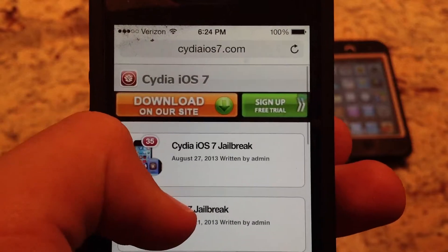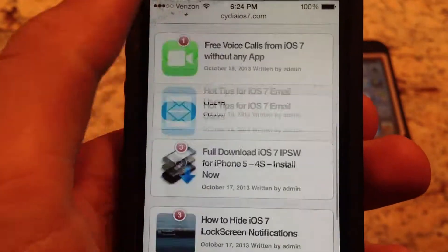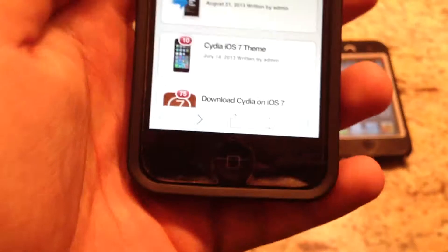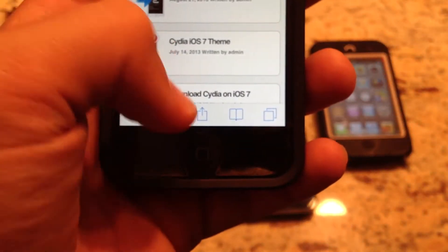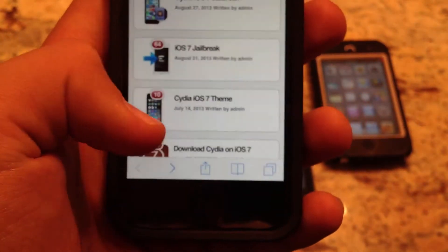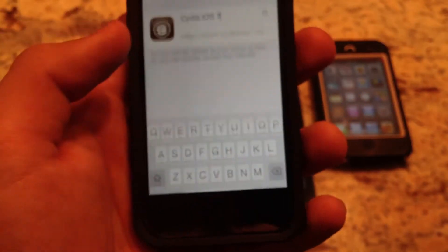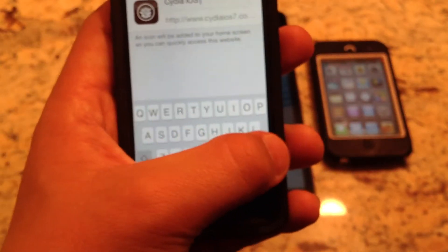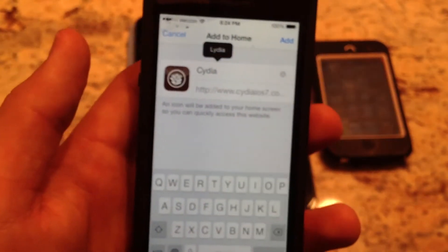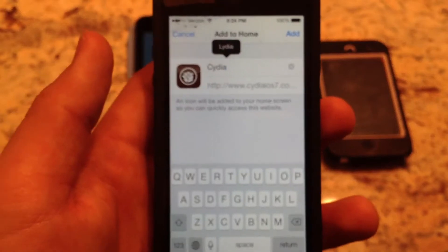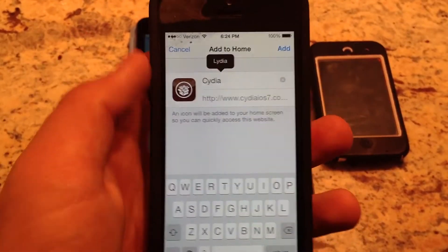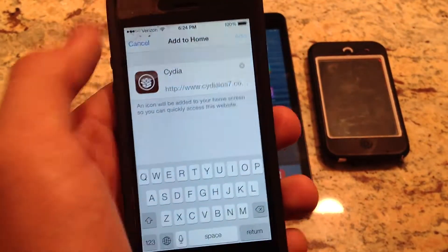And then you're going to get a bunch of stuff on the page. You're not going to click on anything, even though it looks tempting. You're going to go down to the bottom — it doesn't really matter where you're at on the page, just go here. Hit "Add to Home Screen." It's just a spoof icon. It's to make it look like you actually have it when you actually don't — you can be like, "Dude, I already figured out how to jailbreak it and you didn't."